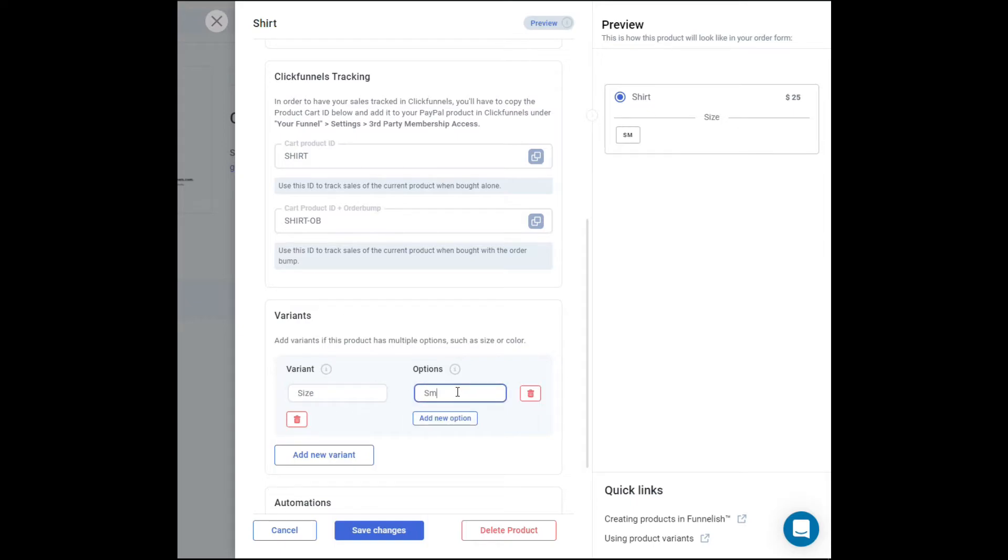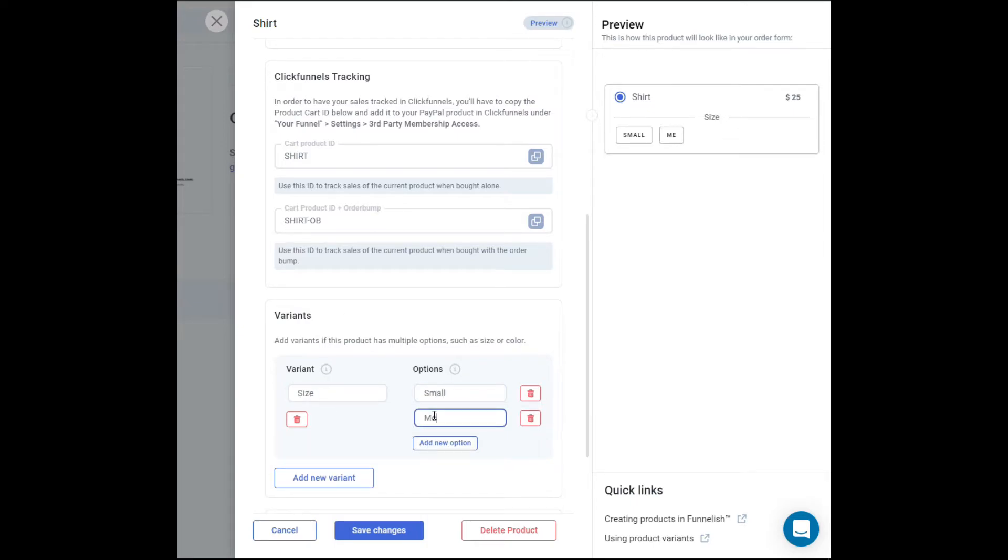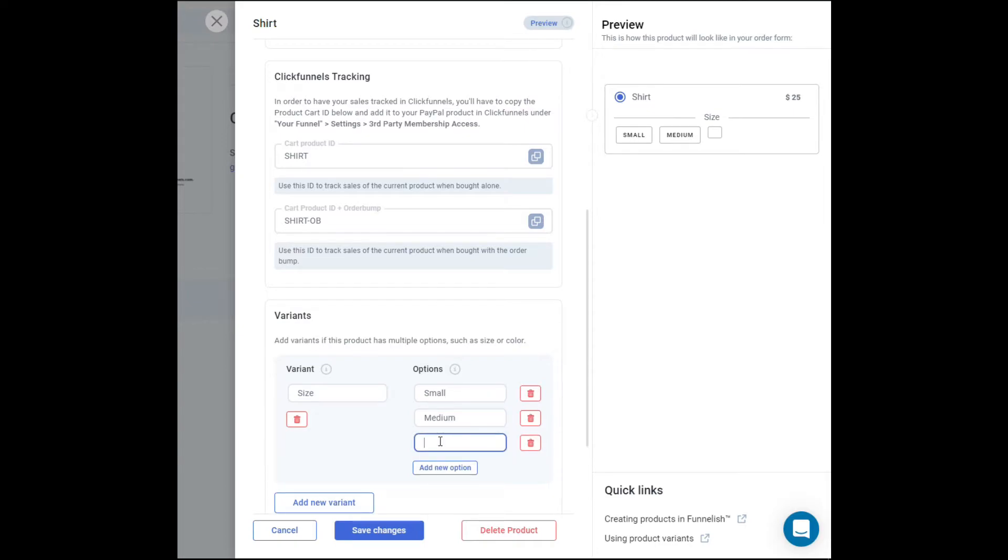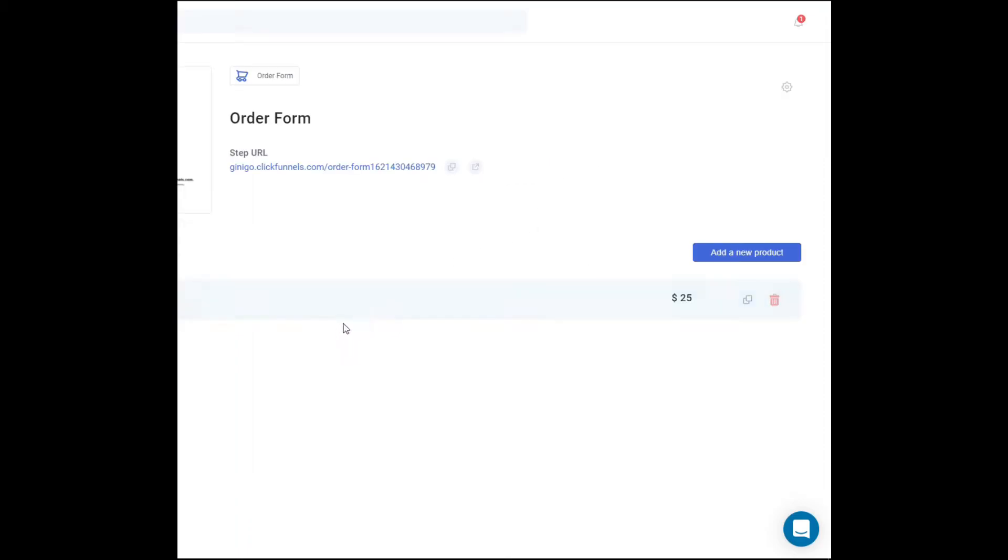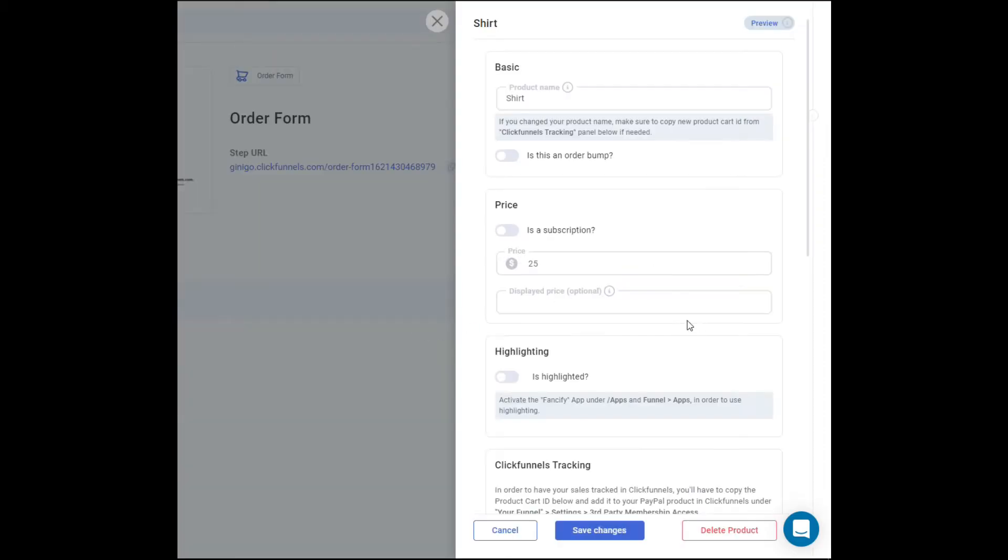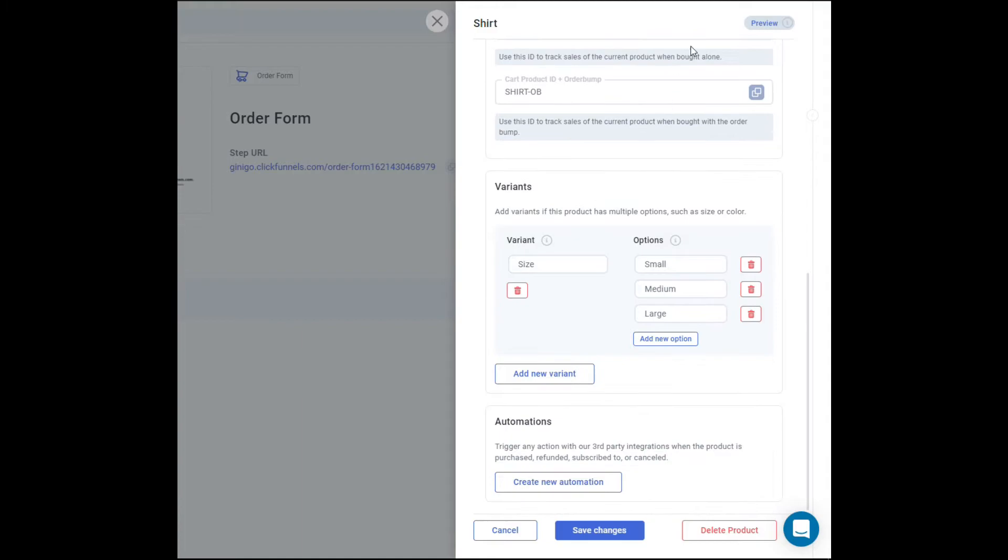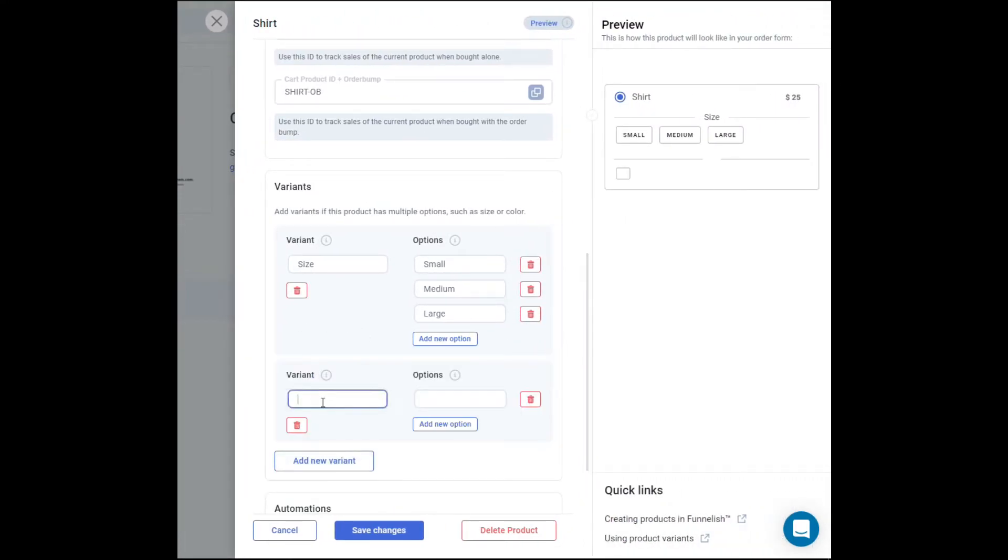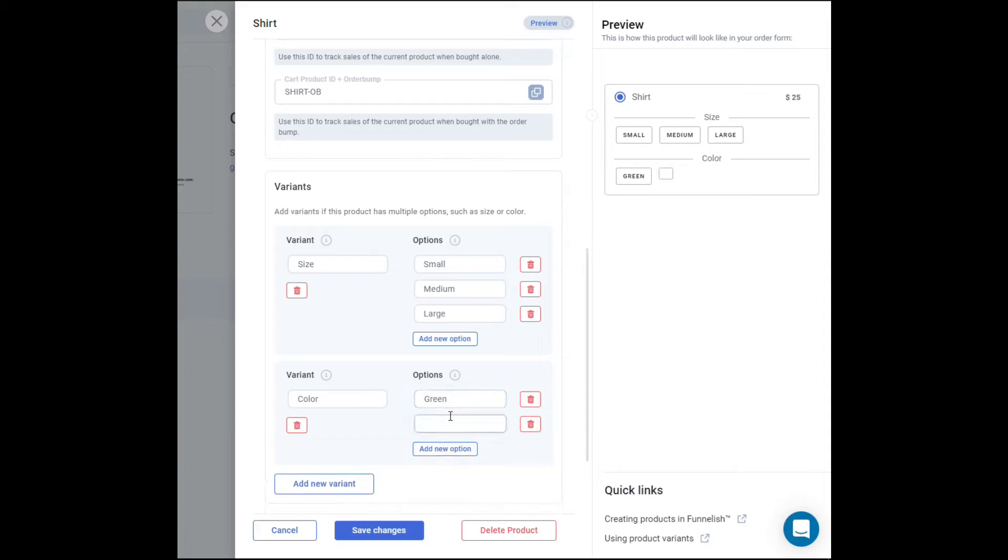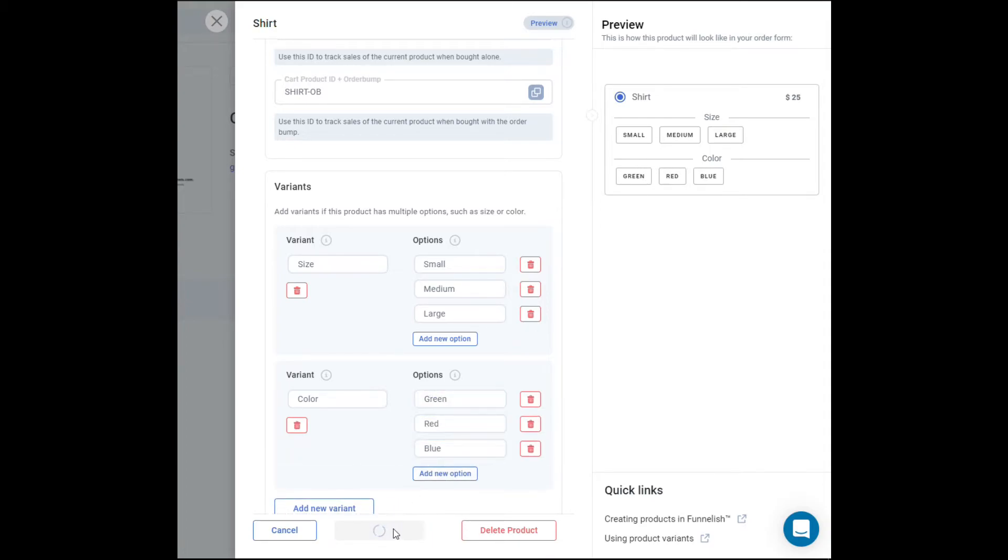So what are the options? It's going to be small, medium, large. Once you're done, just click on save changes on the bottom. Okay, so if you want, let's go back, click on preview. Let's try to add a new variant to that. How about color? So let's do green, let's do red, and let's do blue. Save changes.